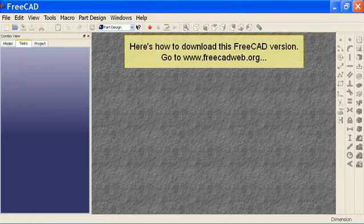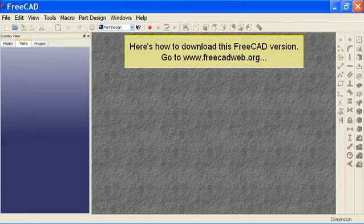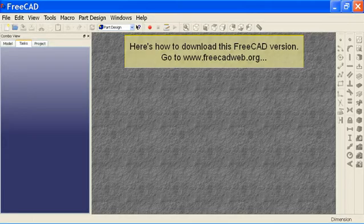Here's how to download this FreeCAD version. Go to www.freecadweb.org.